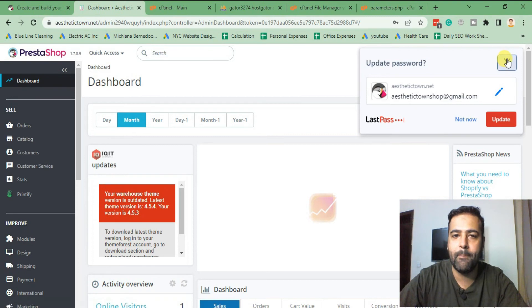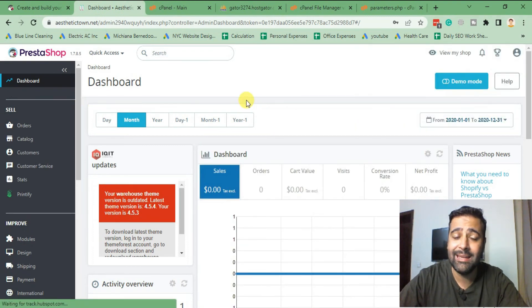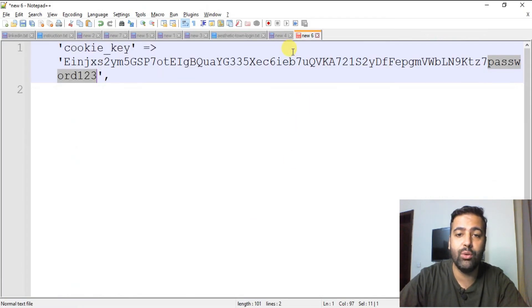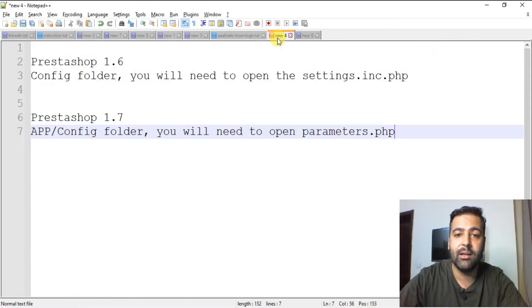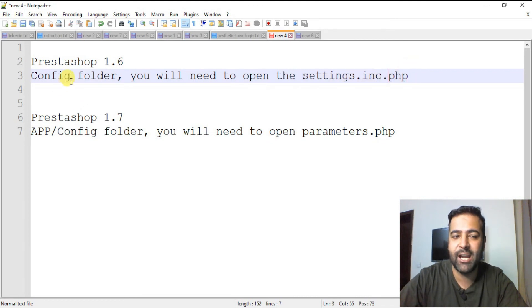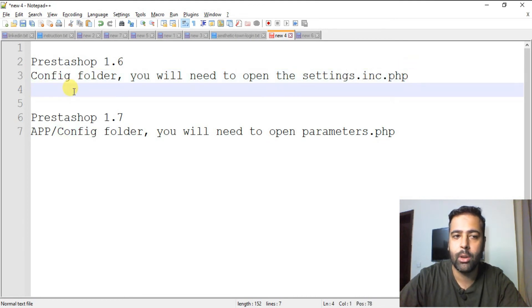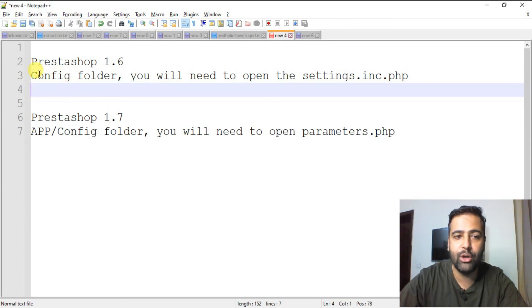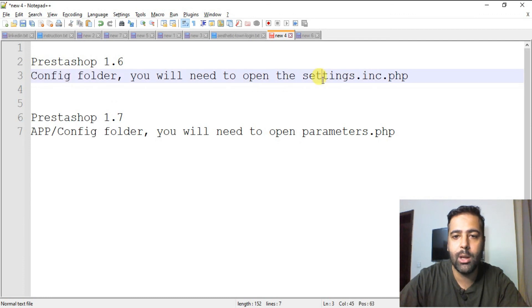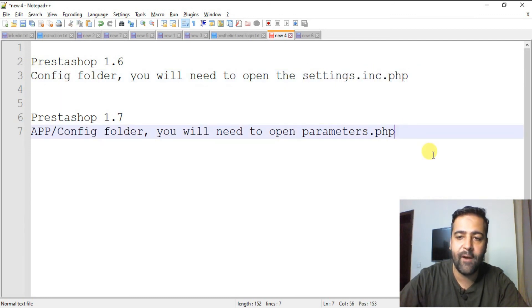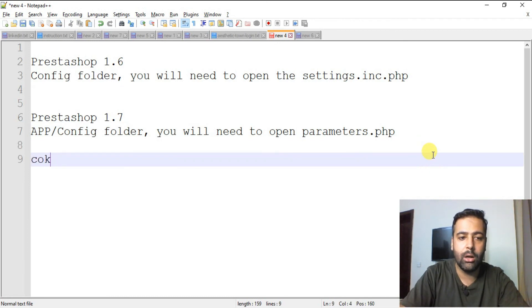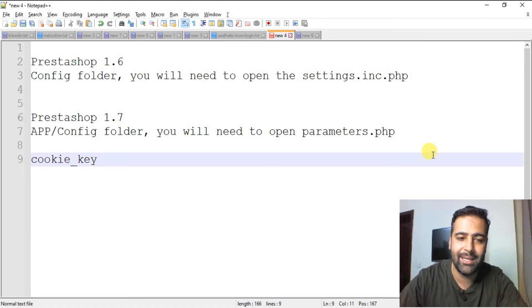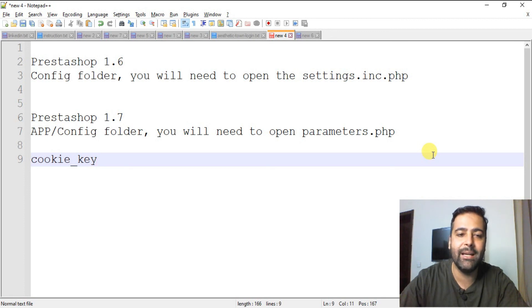In case you are using PrestaShop version 1.6, you will need to find settings.inc.php file, which you can find under config folder. So if you're using 1.6.1 or something which is less than 1.7, you will need to go to config folder and then settings.inc.php in order to find the cookie_key value. And you will do the same process. You will just copy the cookie_key and at the end of that key add in your password.